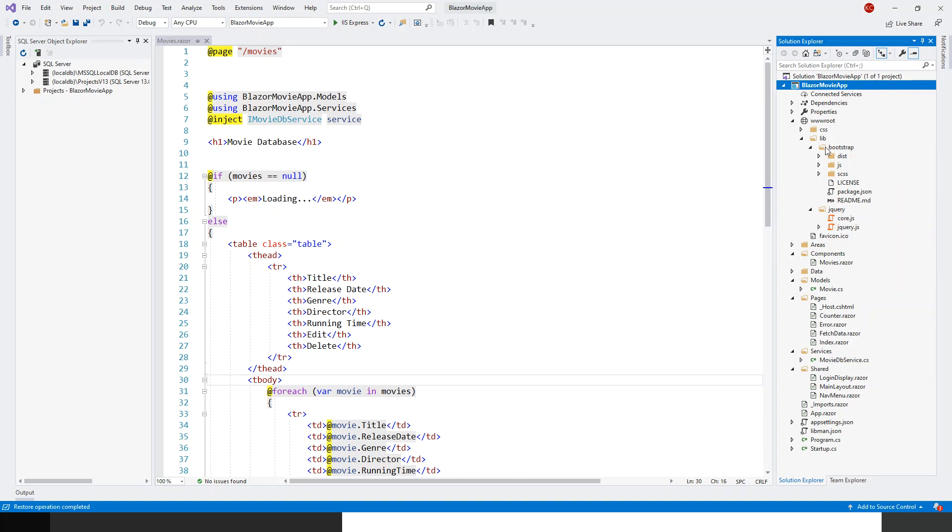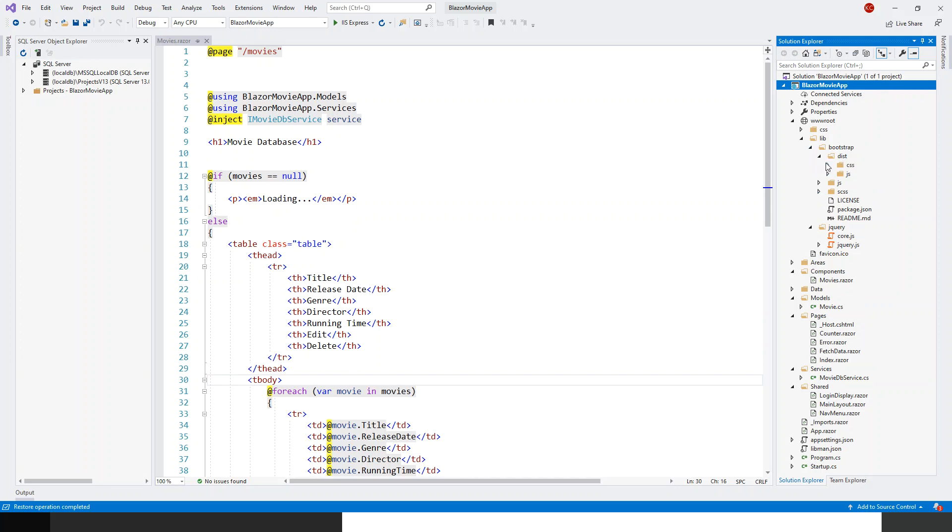So now we can see the Bootstrap is installed, jQuery is also installed. core.js, jquery.js, and Bootstrap has got three folders.